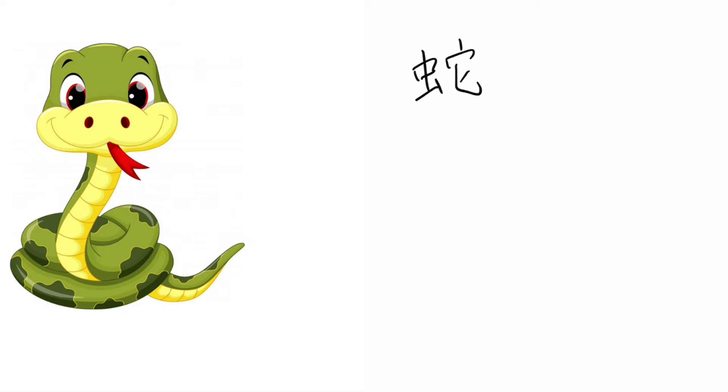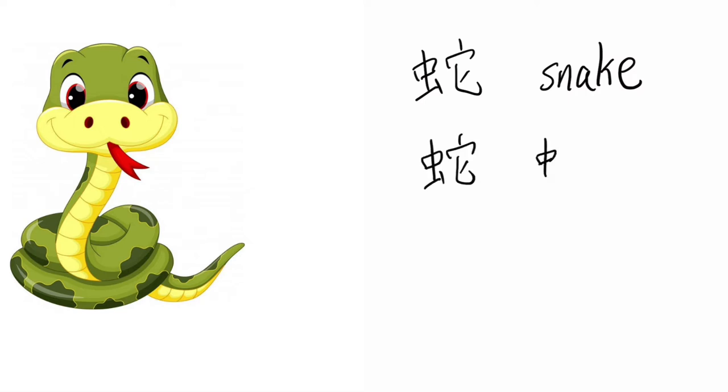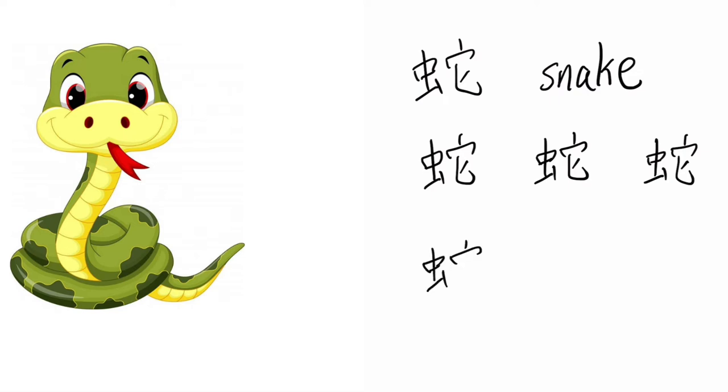Shuh, Snake. Shuh, Shuh, Shuh, Shuh. Snake. Shuh, Snake. Shuh.